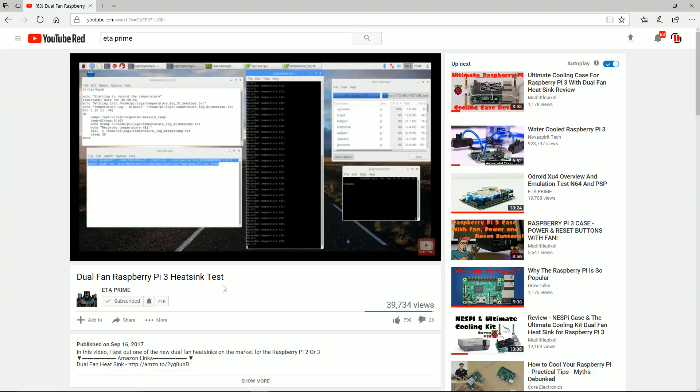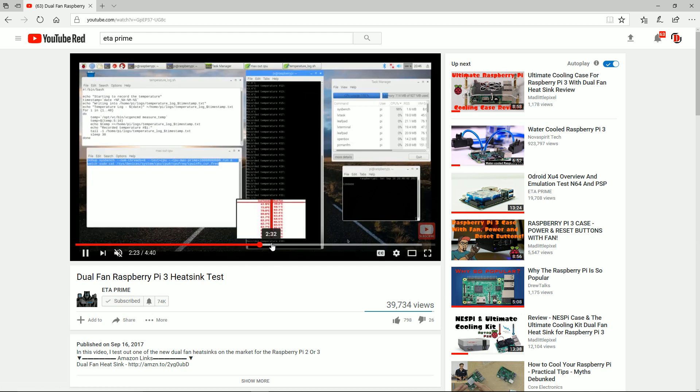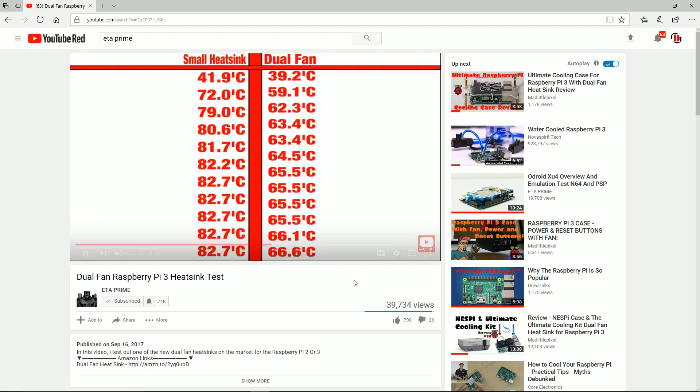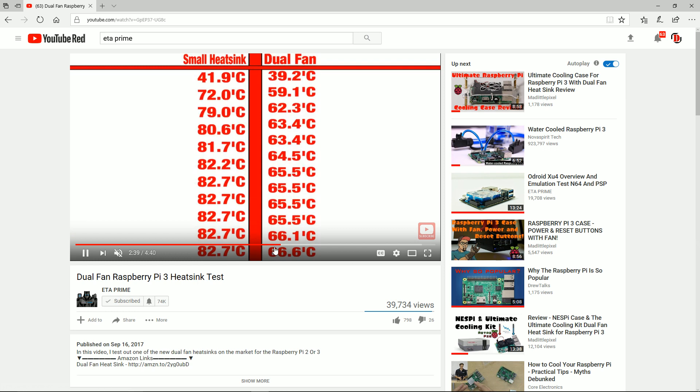He already ran the tests on this. So rather than running the same tests again, I am going to let him get the glory here. As you can see with the small heat sink that you get with these canna kits and things like that on the left, and then over on the right the dual fan. As you can see there is almost a sixteen and a half or more degrees celsius difference. Super good performance. Awesome.